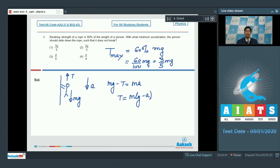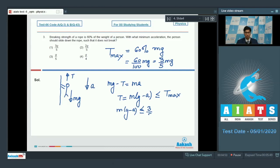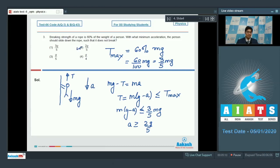For the tension in the rope to be such that the rope does not break, this tension should be less than or equal to the maximum value of tension. Therefore, we can write that M(g minus a) should be less than or equal to (3/5)Mg, or we can write that a should be greater than or equal to 2g/5. Therefore, the correct answer for this question is option number 2: 2g/5.